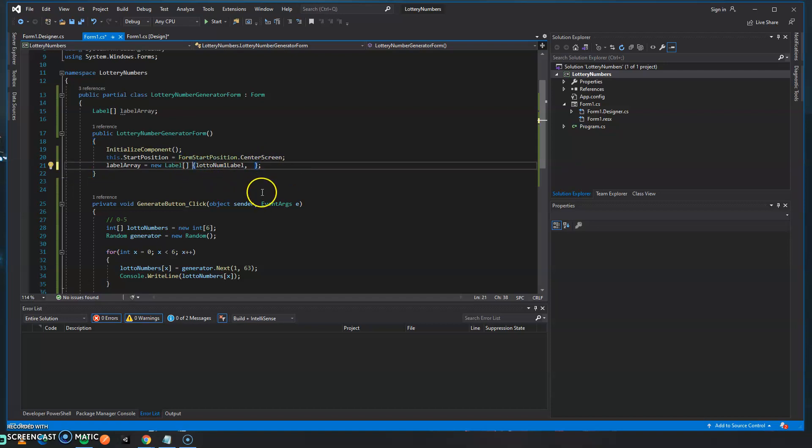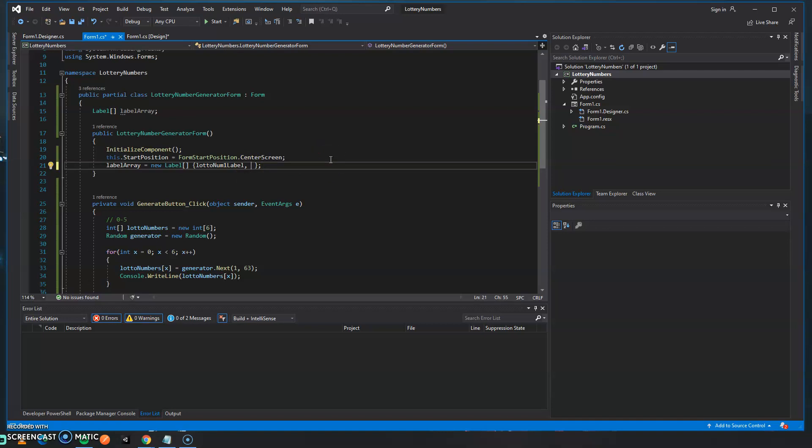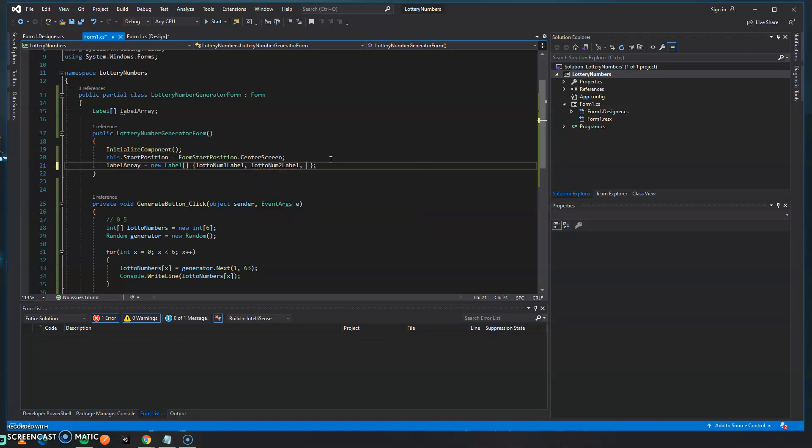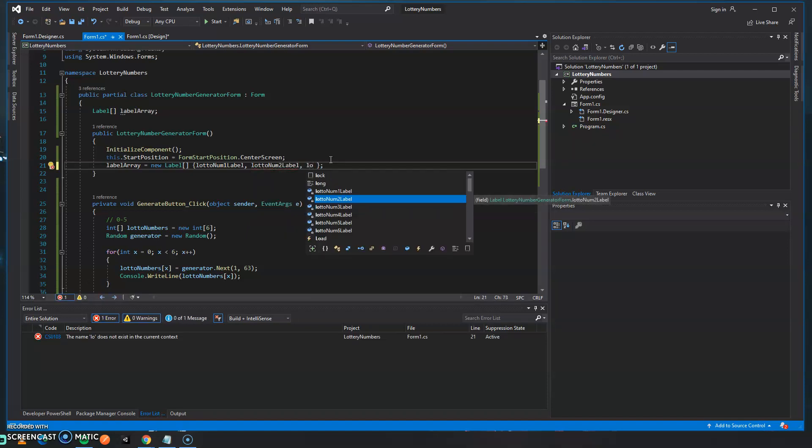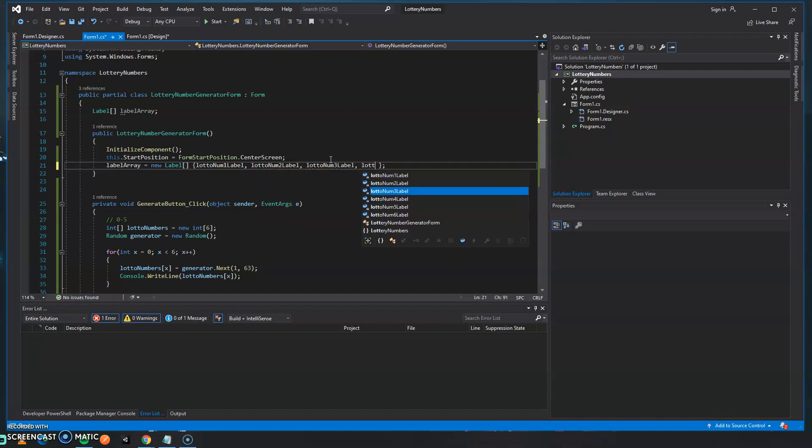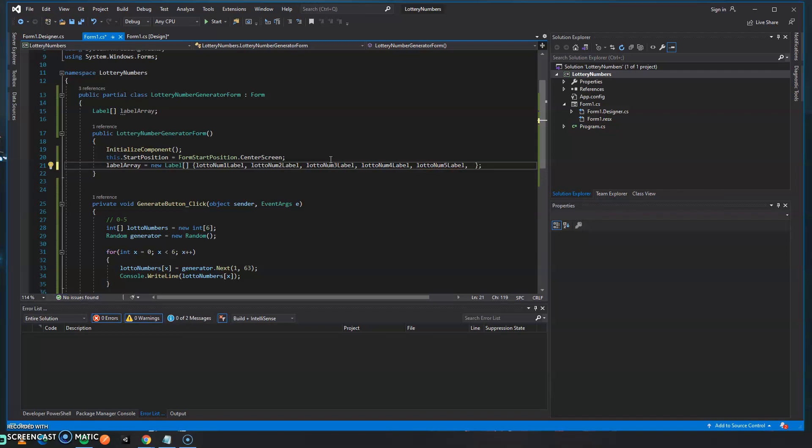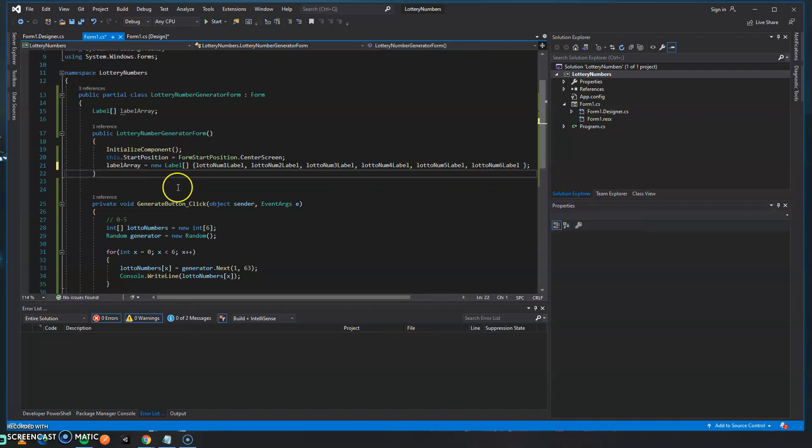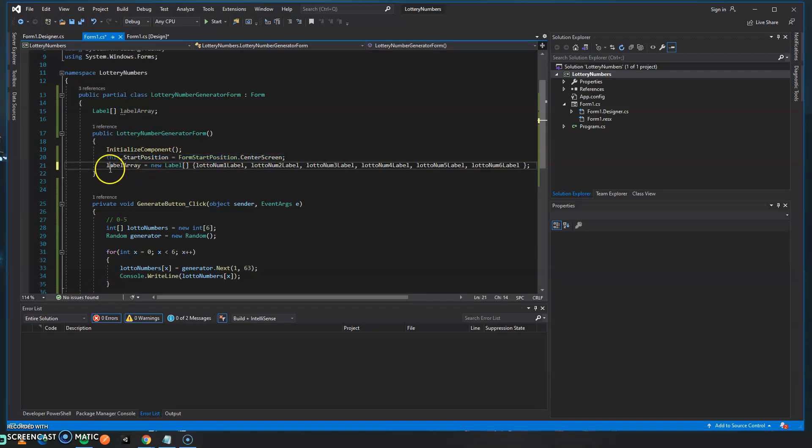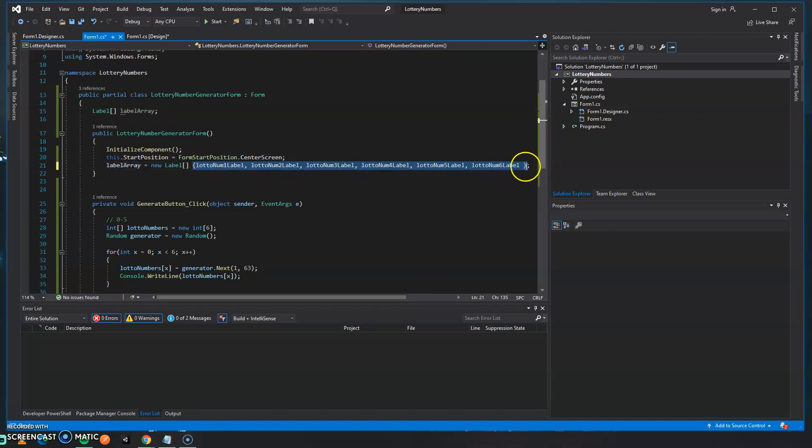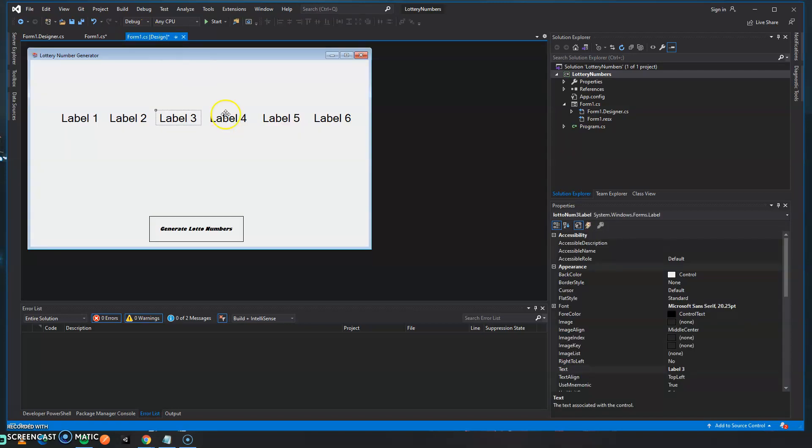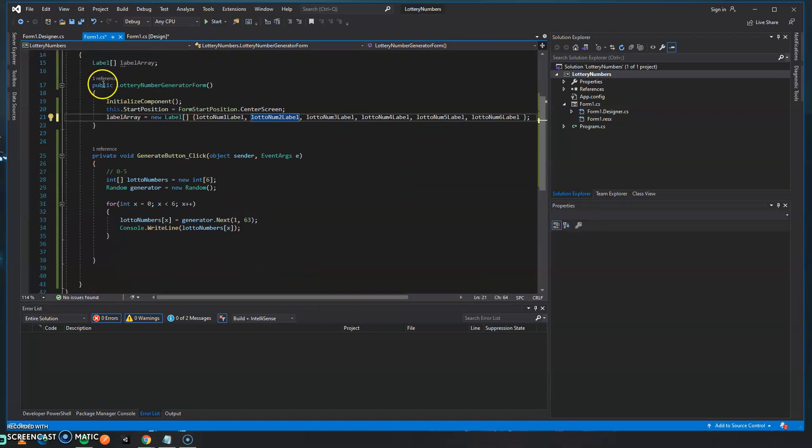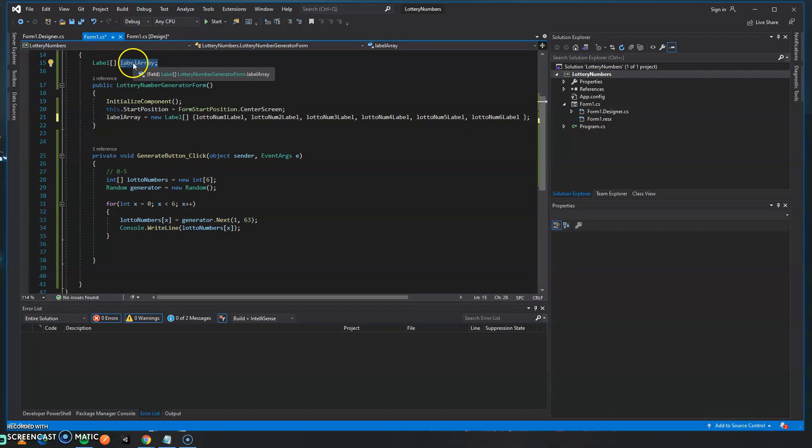So we're going to have a variable called label array but when the form gets created in the constructor we're going to instantiate the actual array and say new label and then we're using the open and close brackets to reference the actual creation of the array and then right after that it's space and curly braces. Whatever's inside the curly braces will be the elements of the array once the array is created. In this case we're going to use these labels as the elements for the array. So let's type out what the elements are in this new array and it will be all of our labels and as you can see IntelliSense is actually helping me out.